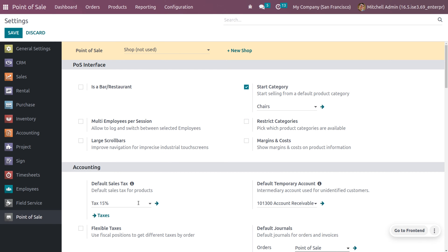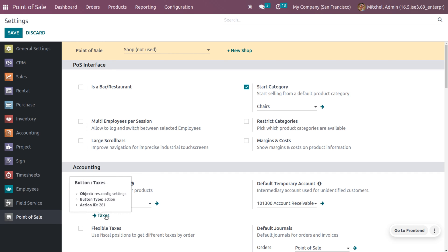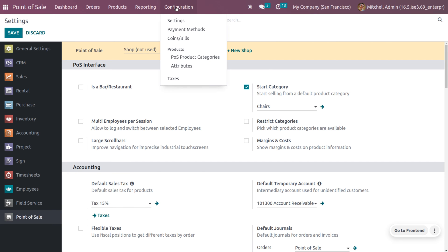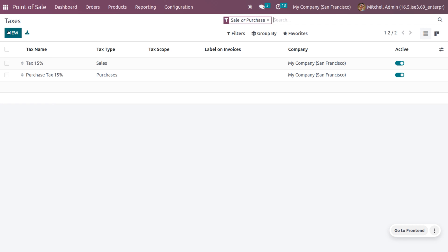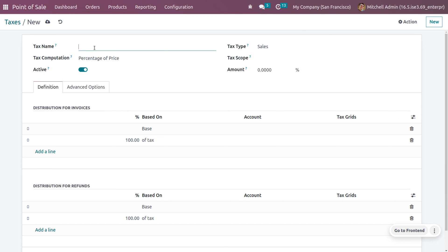If you want to apply taxes as default, you can manage that under configuration settings. Currently we have only one tax. If you want to configure new taxes, you can do it from the configuration settings or from the configuration menu. Let me create a new tax — set the type as Sales, and set the amount of tax to be applied, for example 50 percent.